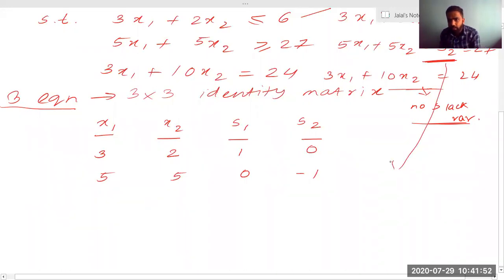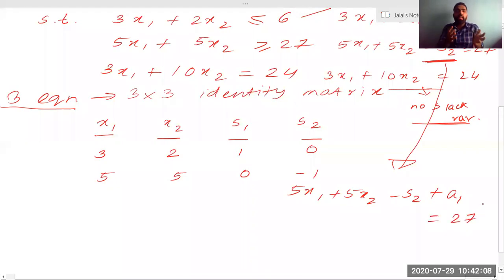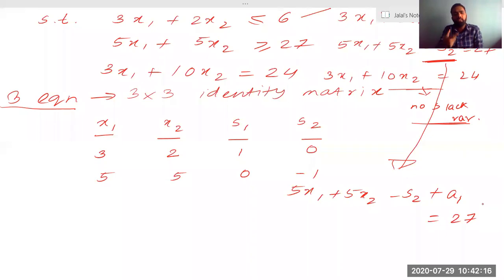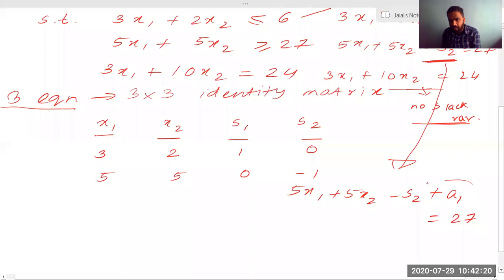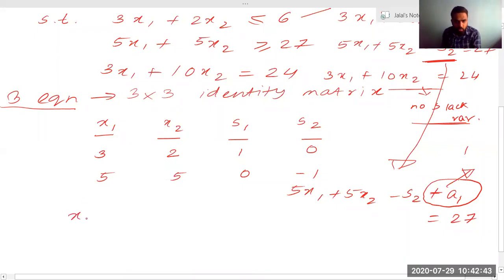For the second equation, I have to rewrite it as 5x1 plus 5x2 minus s2 plus a1 equals 27. Since we need an identity matrix to start, I introduce a variable called an artificial variable, a1. Slack variables tell us whether a value is greater than or less than; this artificial variable is only added to initiate the solution, giving a coefficient of 1. So our variable list becomes: x1, x2, s1, s2, a1.